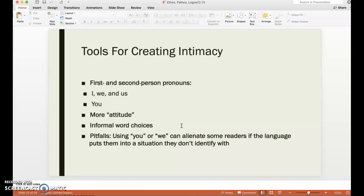So, tools for creating intimacy. When you are looking at your artifact, I highly recommend first printing it so you can annotate it like crazy — make marks, highlight patterns and things that you're seeing. You can look for these things to determine whether they're creating intimacy or formal distance. First: first and second person pronouns. Using a lot of I, we, and us — like 'we need to do something' or 'I feel this' — brings out more personality. David Sedaris does a really good job of this in his article, 'Letting Go.'